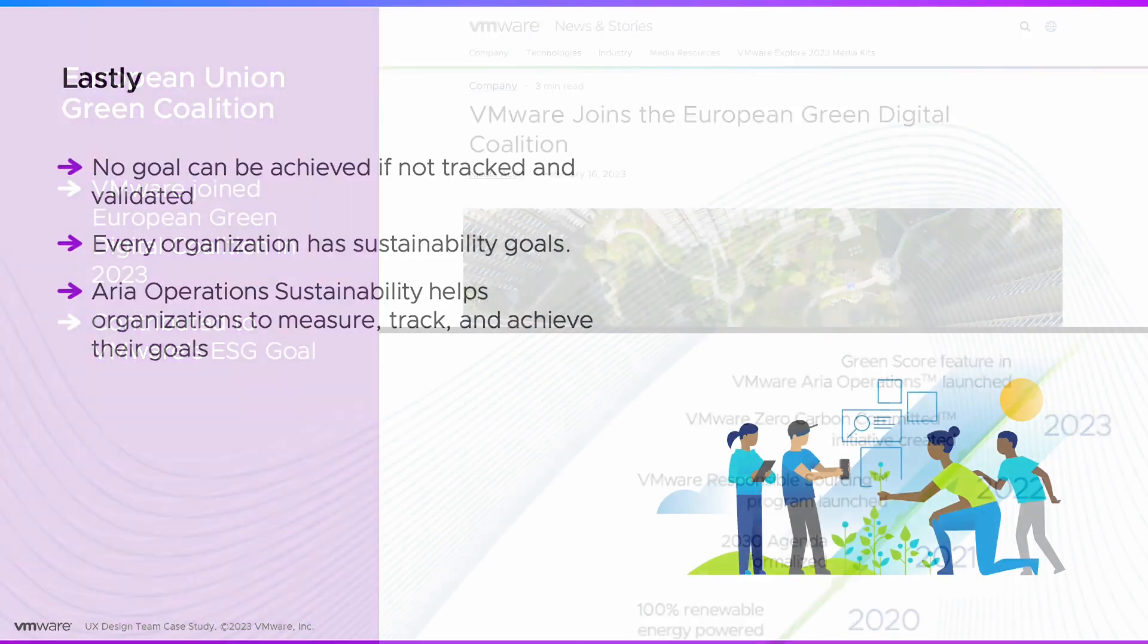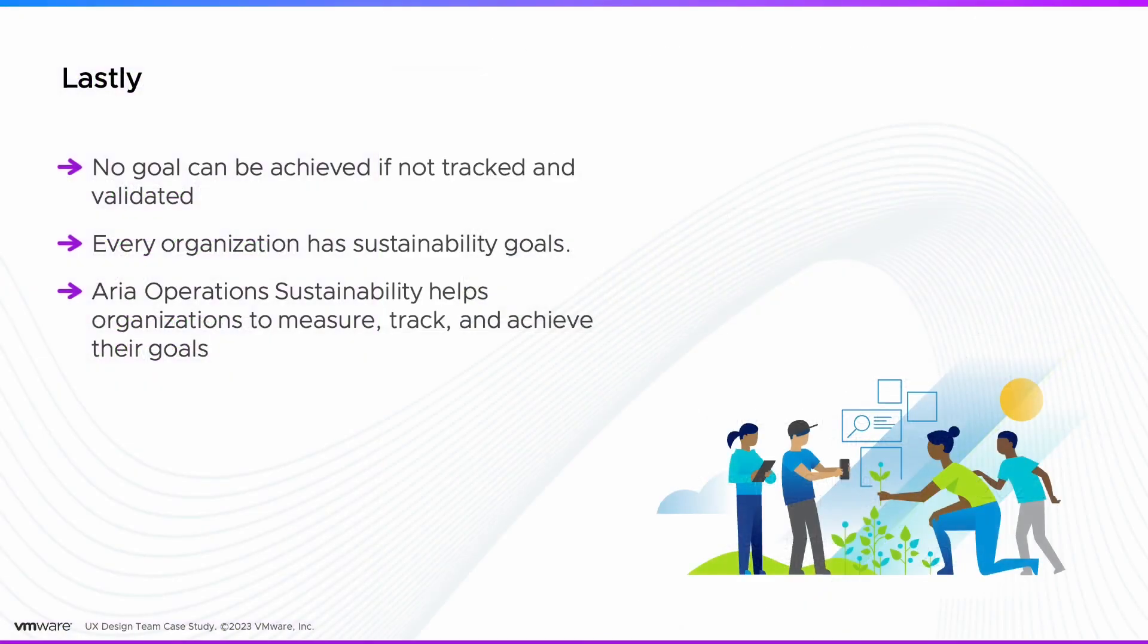Let me close with this: No goal can be achieved if it is not tracked and validated. ARIA Operations Sustainability enables organizations to measure, track, and achieve their sustainability goals.